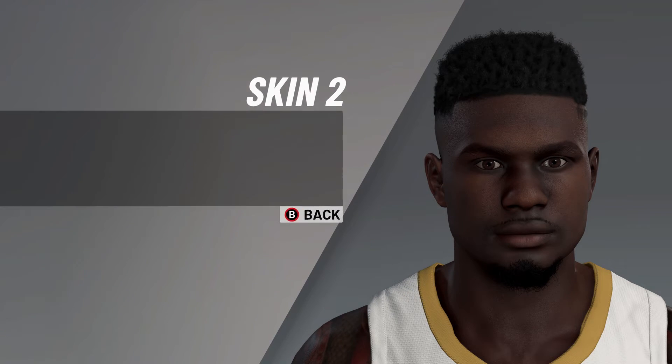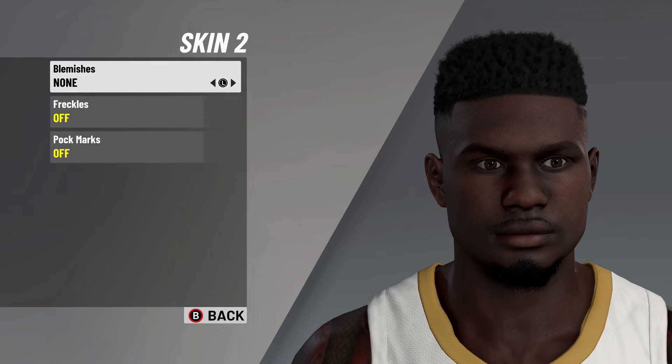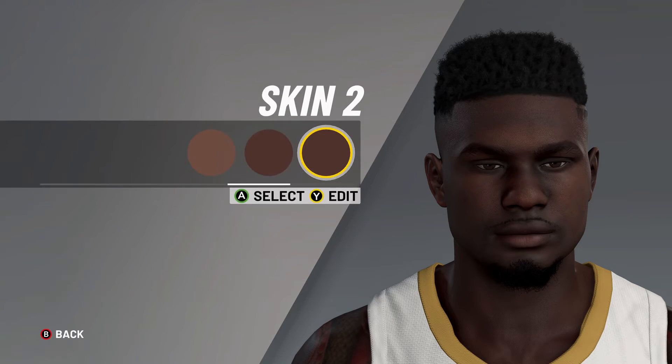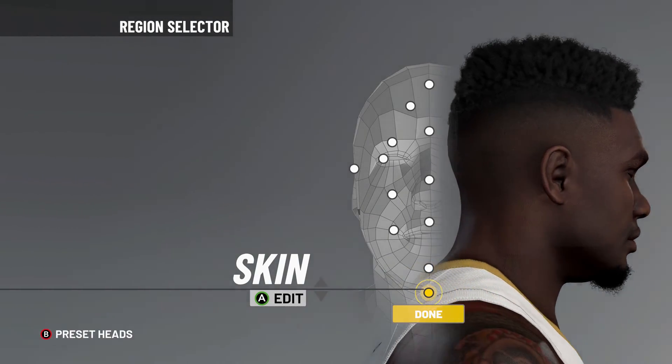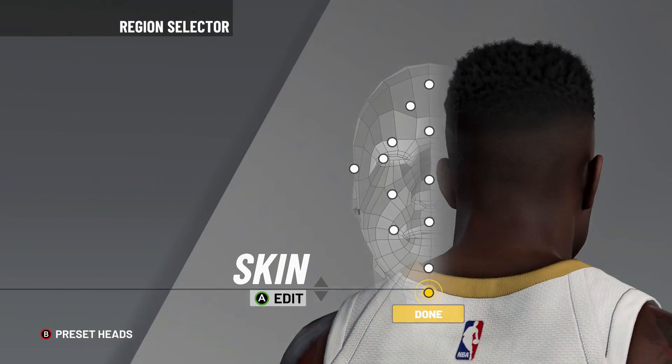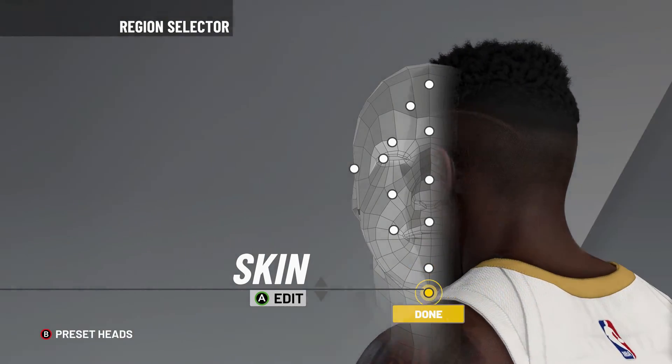Next and finally, it's on to skin number 2. No blemishes, no freckles, and no pock marks. And as you can see, you have built Zion Williamson in NBA 2K21.